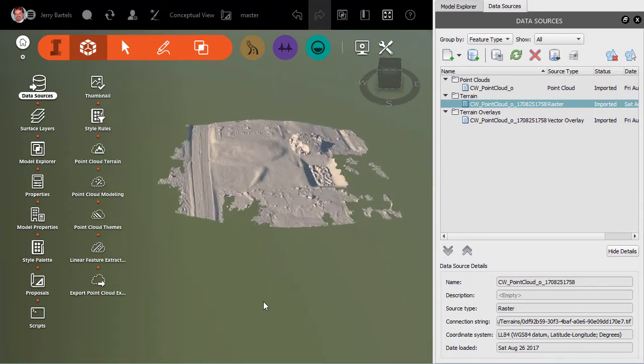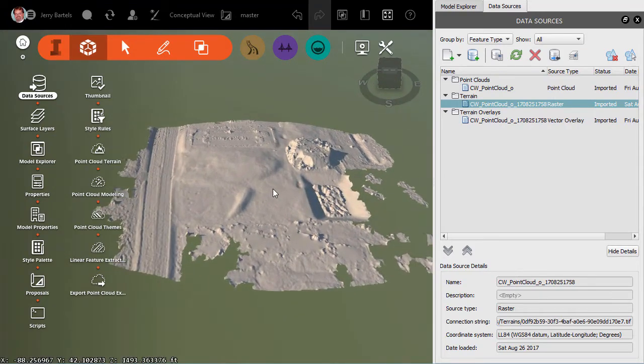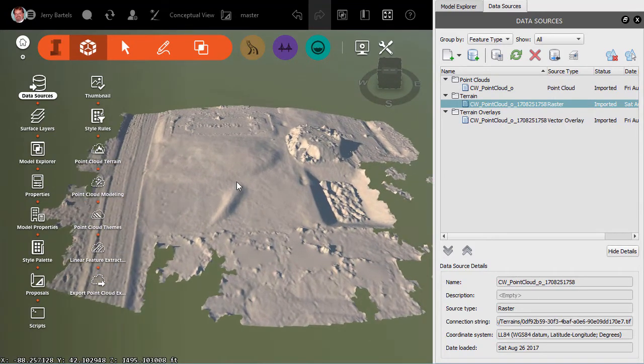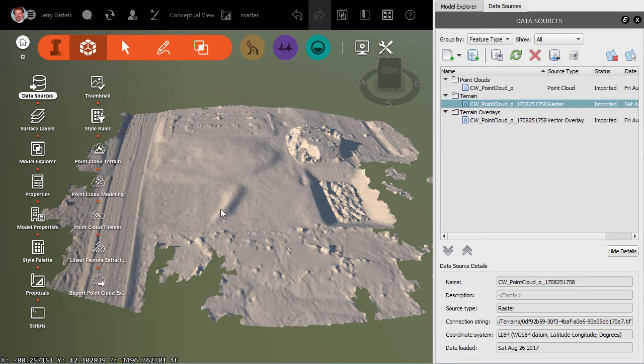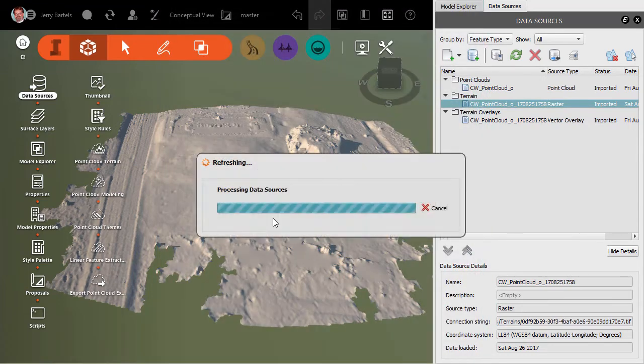So we notice now that as we look, our berm here has become accentuated quite a bit. Let's go ahead and do it one more time. This time I'm going to double-click. We'll set it from 2 maybe to 4. We'll do Close and Refresh.